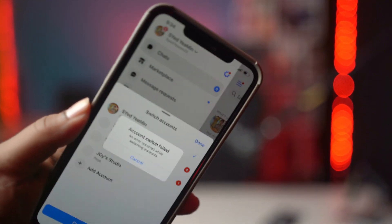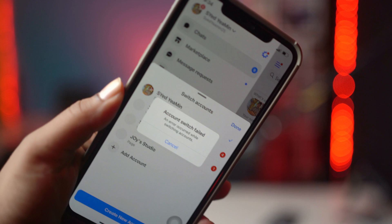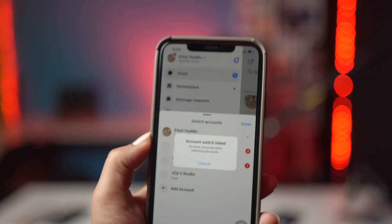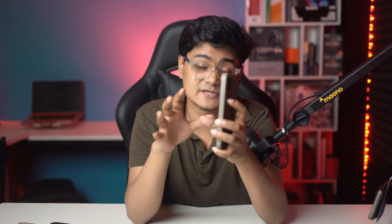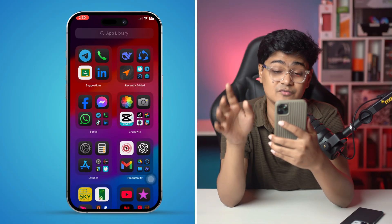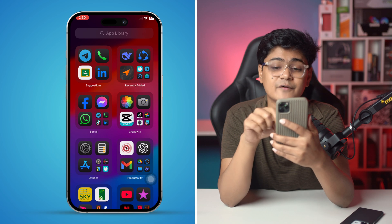Welcome back to the channel. Today we've got the 'accounts switch failed' error on iPhone on Facebook — this happens while switching accounts. If you ever encounter the same problem, this is exactly what you need to do. Keep in mind this problem mainly happens due to network and account issues.